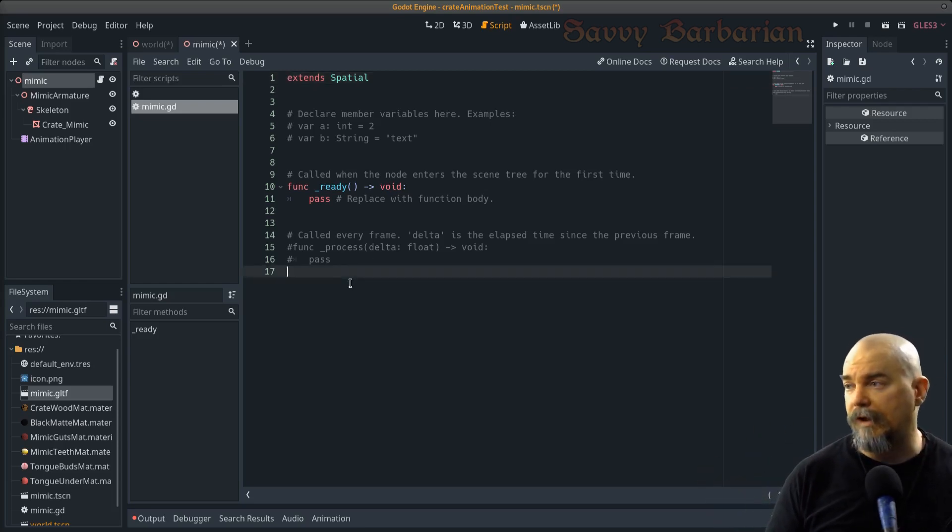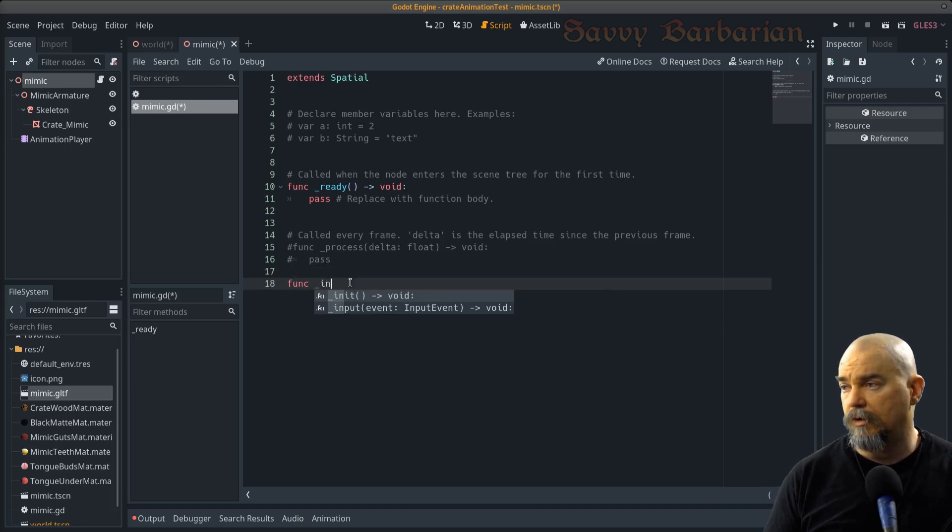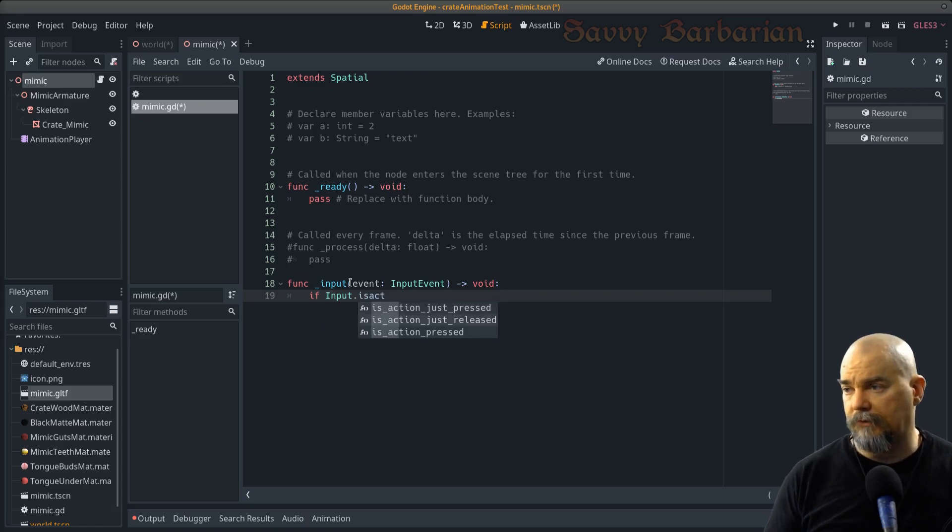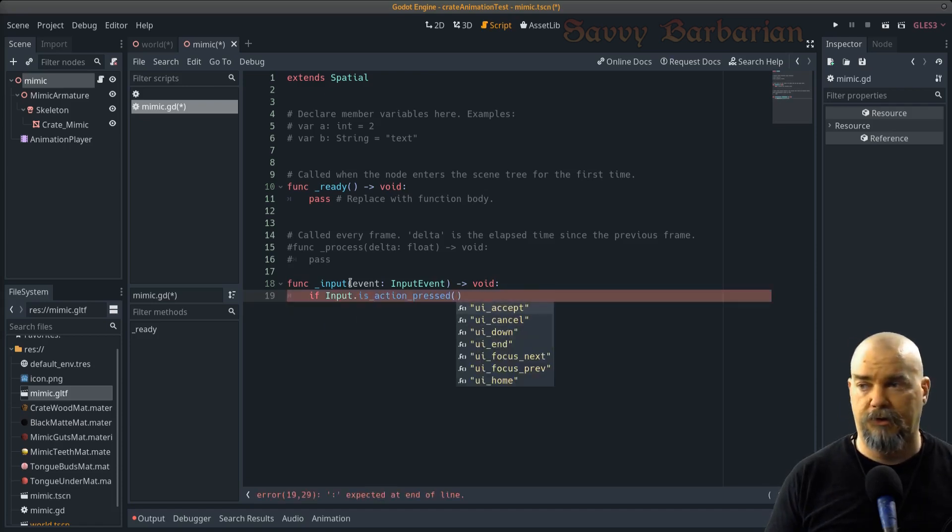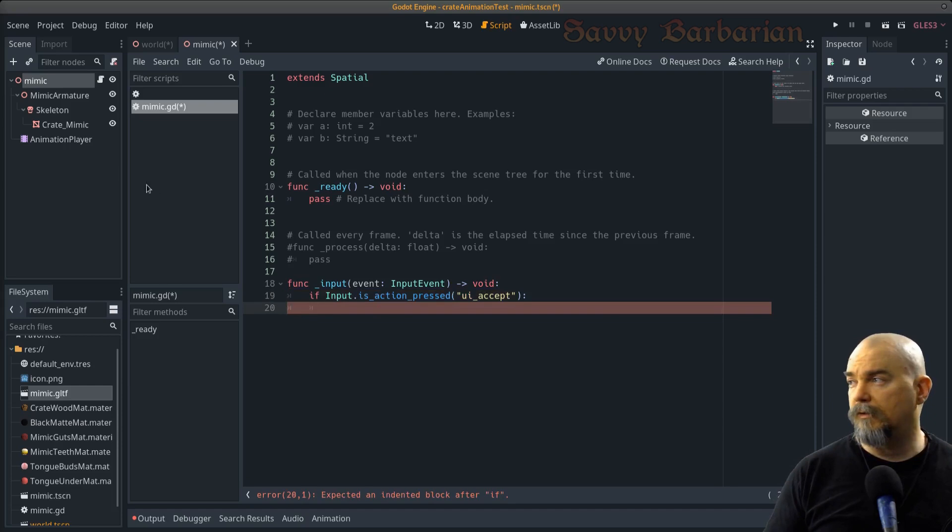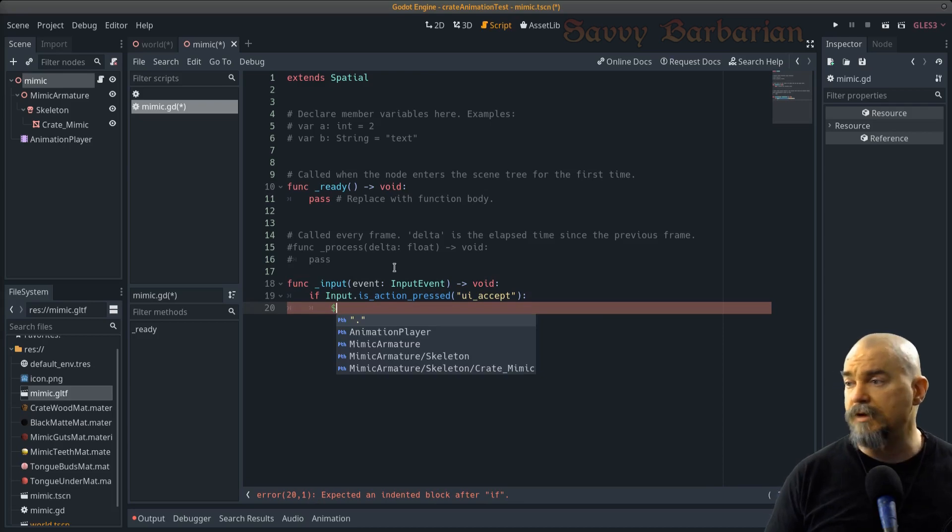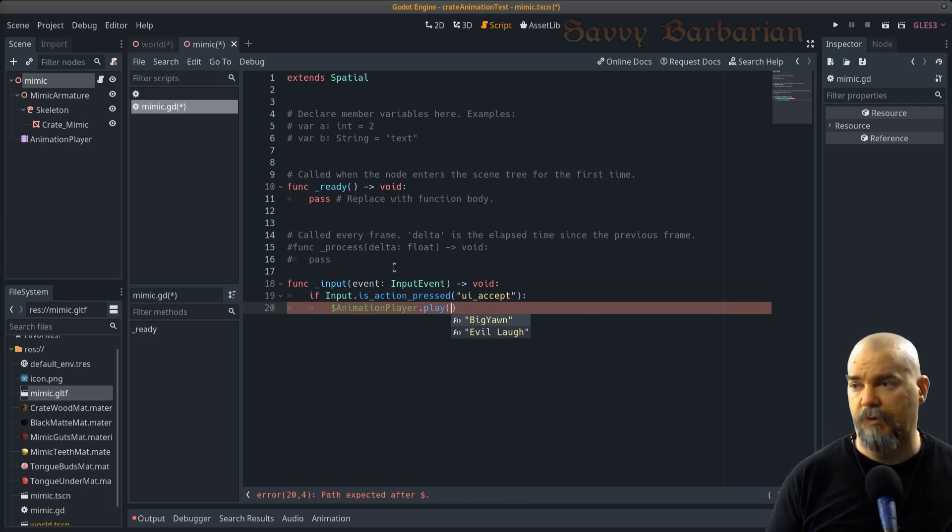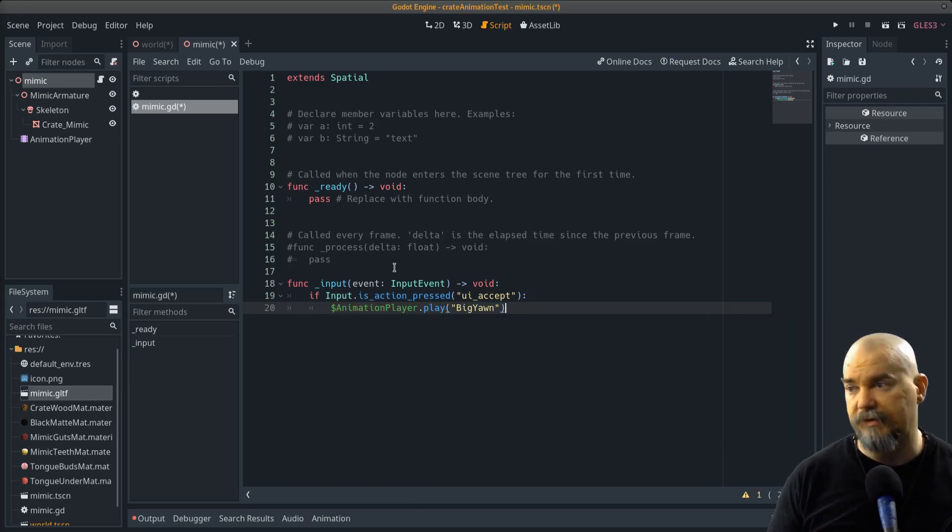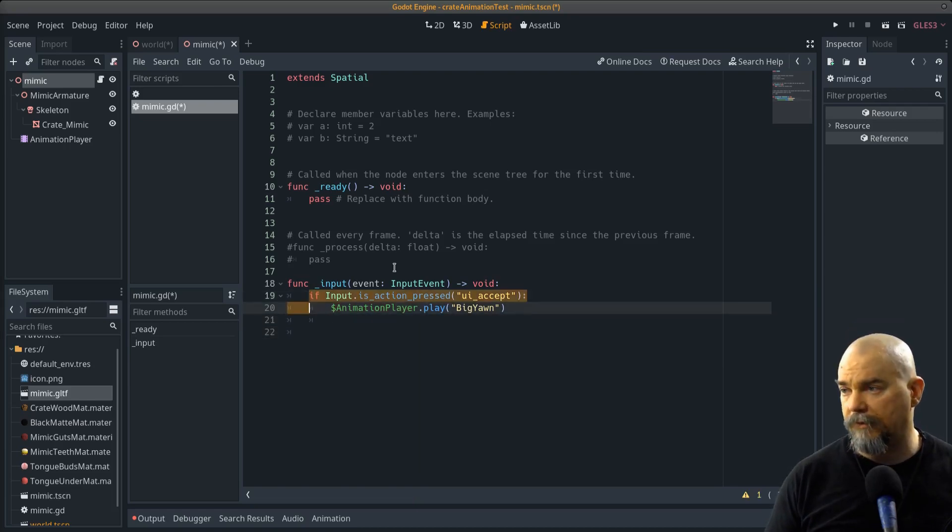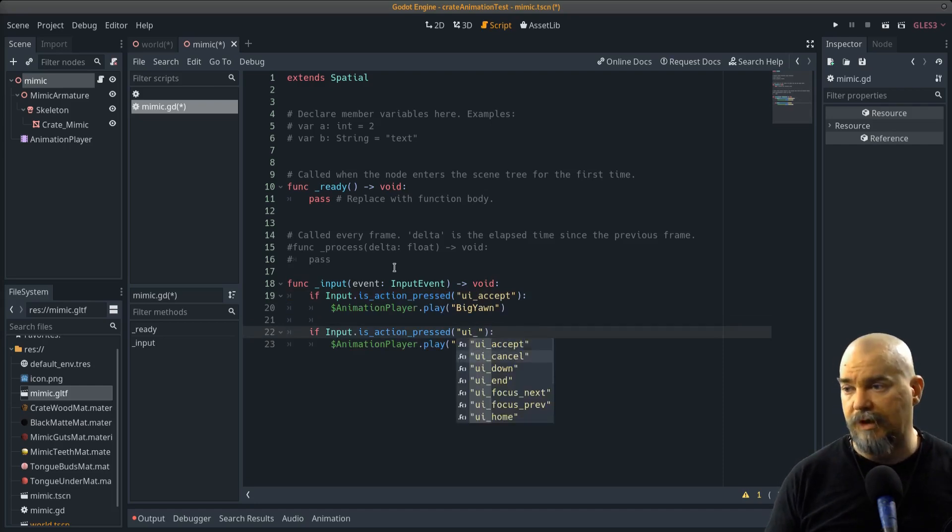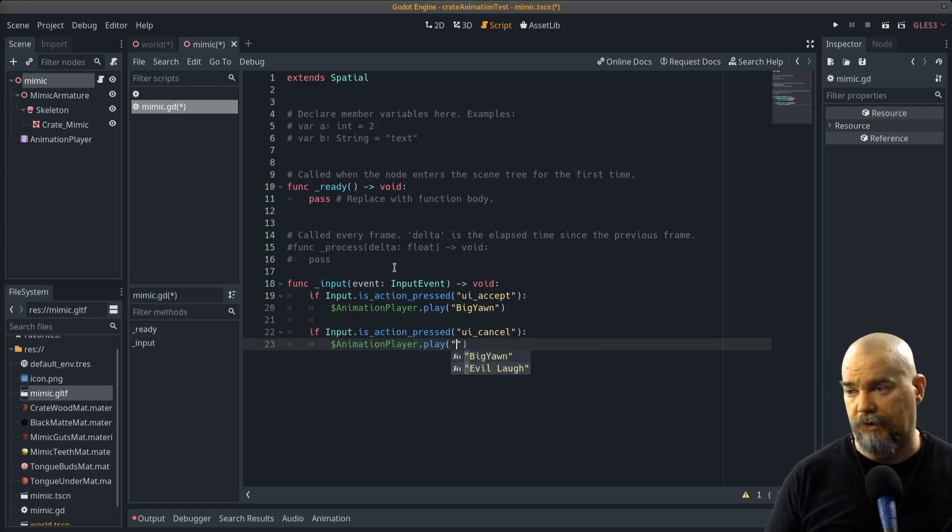So this is actually super easy. What we're going to do is we're going to type function input. And we're going to say if is action pressed. And if the action is pressed, we're going to say UI accept. That's our space bar by default. If it is, what we're going to do is we just need to reference our animation player. And we should do it thusly. It's a dollar sign and animation player. And then we click play. Choose the one that we want to use. I'm going to hit space bar. I'm going to do the yawn. And we're done. I'm also going to put in the other one real quick, which is basically all of this exactly the same with limited changes. So instead of UI accept, I'll hit UI cancel. It's my escape key. And instead of big yawn, I'll put evil laugh.